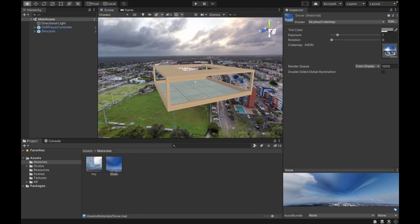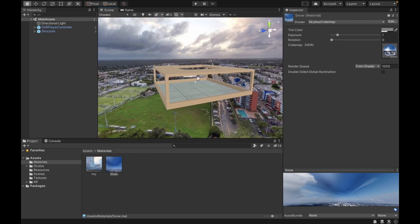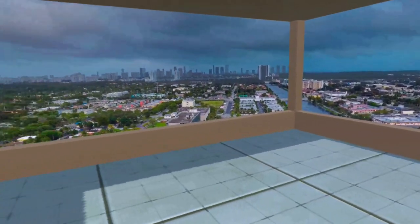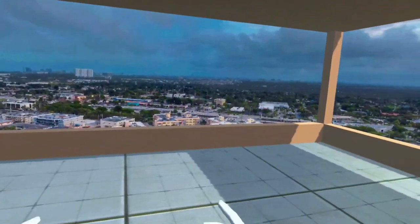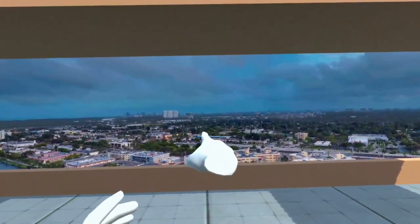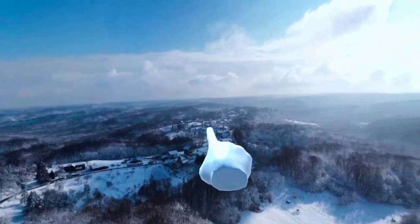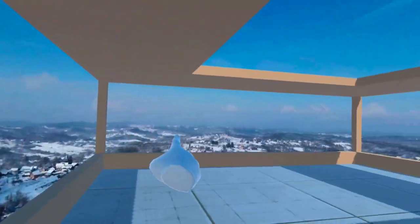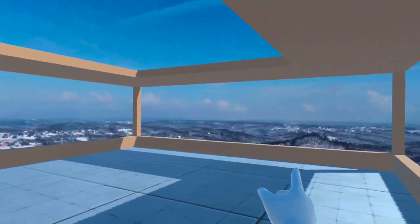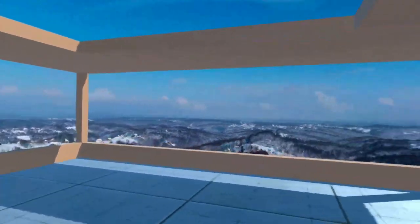So now we're going to go and test in the headset and see what it looks like. Now that we're in the headset, you can look around and see the environment that we've created. You can now use 360 images as a skybox or a background for your VR application.